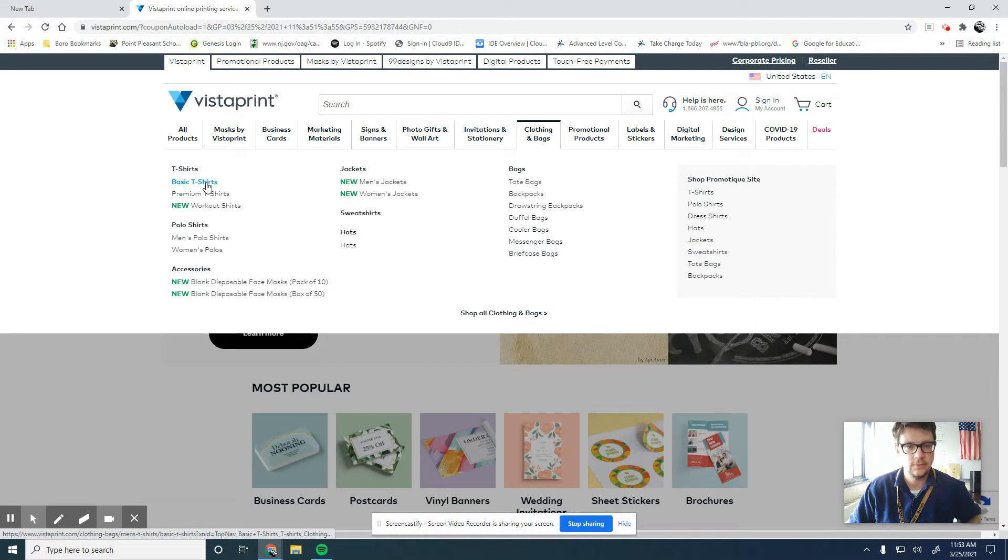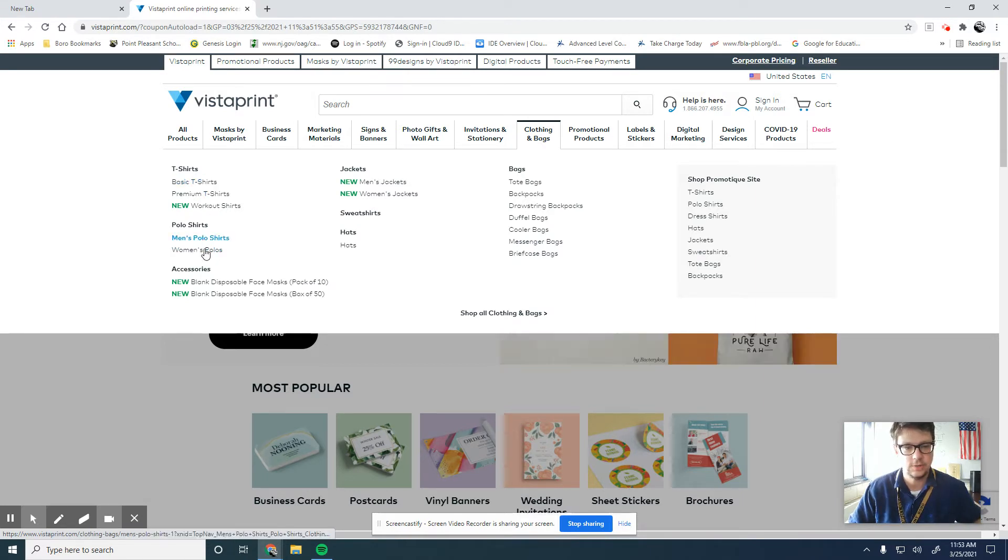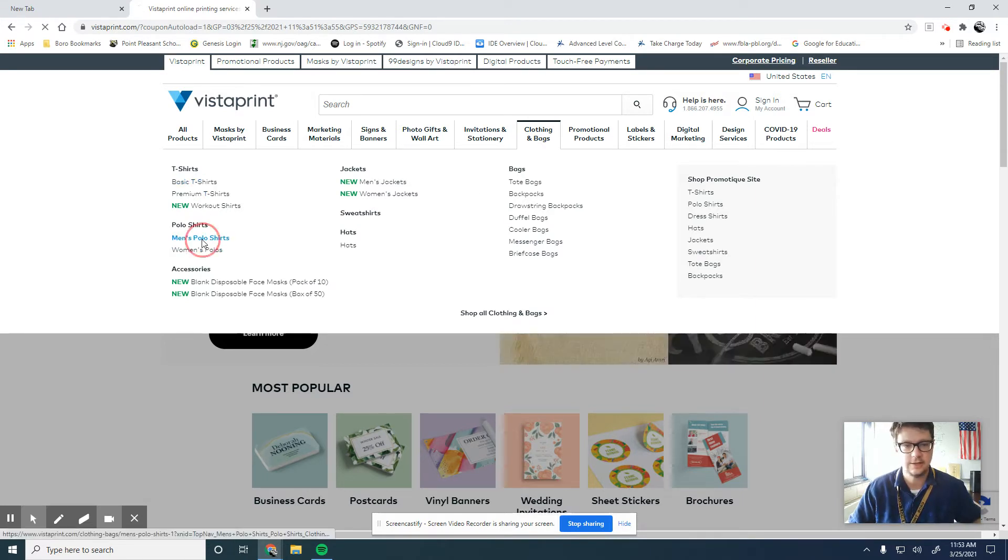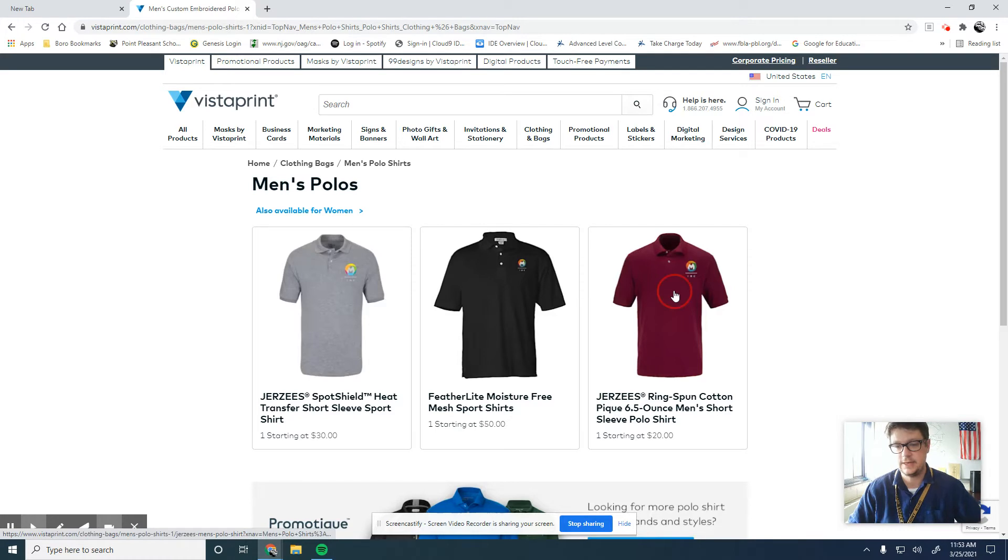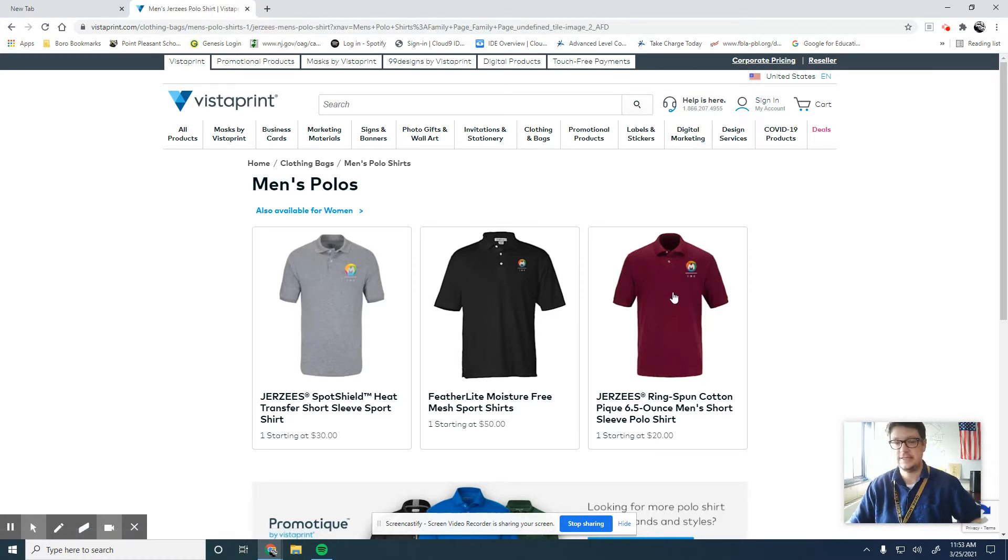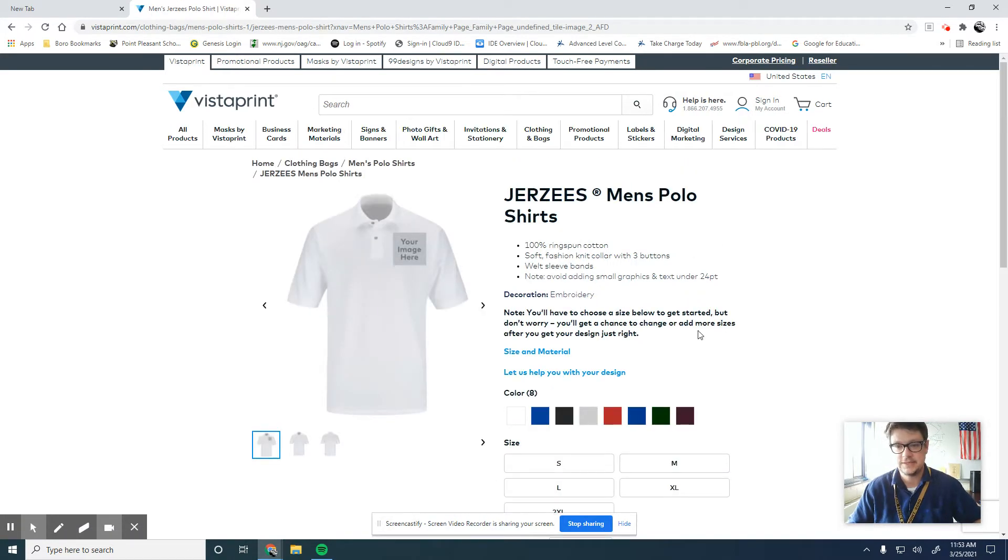I'll go in here and go to a men's polo shirt. You could do whichever shirts you like, anything you like. I'll click on that. I'm kind of racing the bell here, so hopefully the bell doesn't ring. I can see lots of parents outside waiting to pick their kids up.